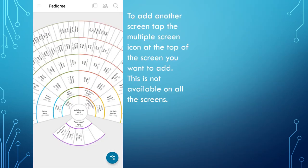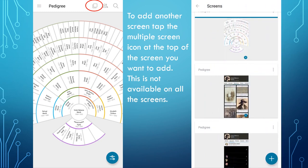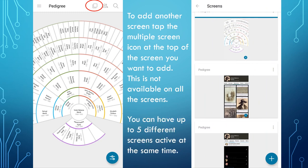To add another screen, you will need to be on the page you want to add, then tap the Multiple Screens icon on the top of the screen. Note that this icon is not available on all screens. On the right, you can see I have multiple screens open: one is the fan chart, one is memories, and the other is the person page. You can have up to five different screens active at the same time.